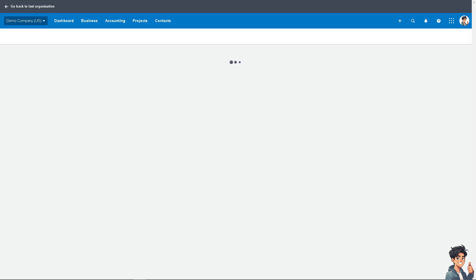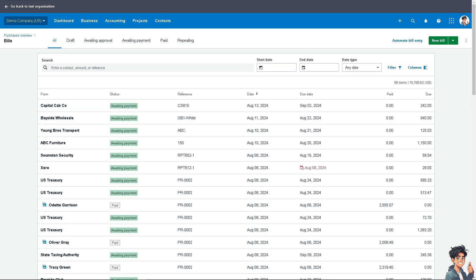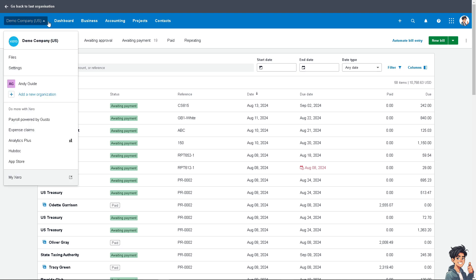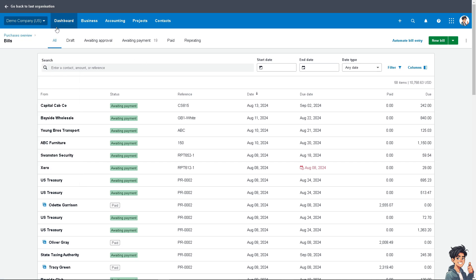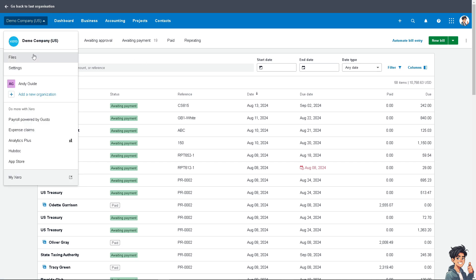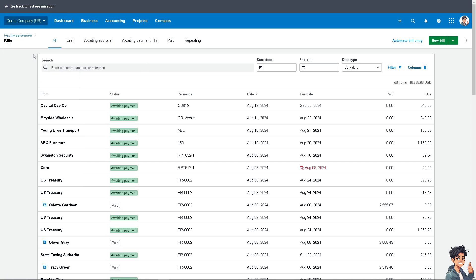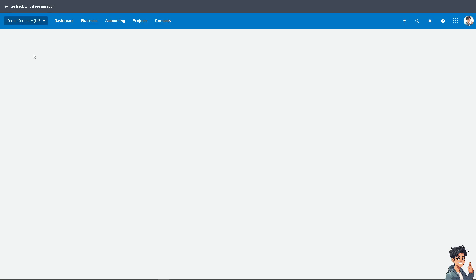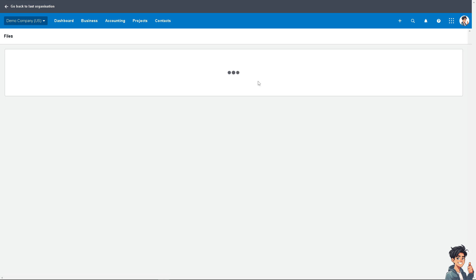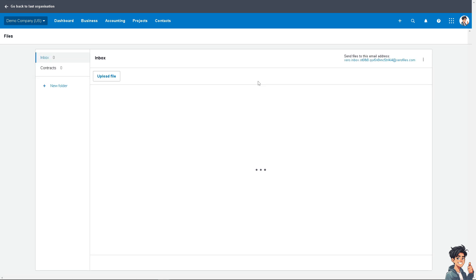In this dashboard, you have two options on how you can add or upload receipts in Xero. Number one is go to this option that says Files, which is on the upper left corner, and it will be forwarded to here where you can upload the file.